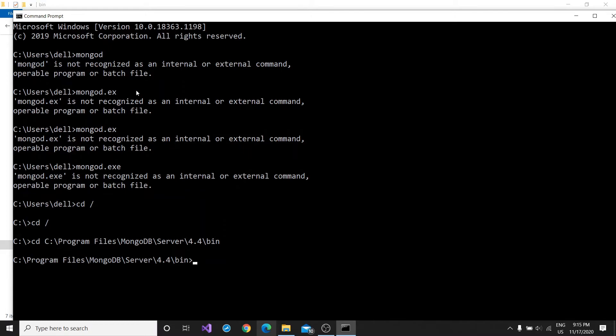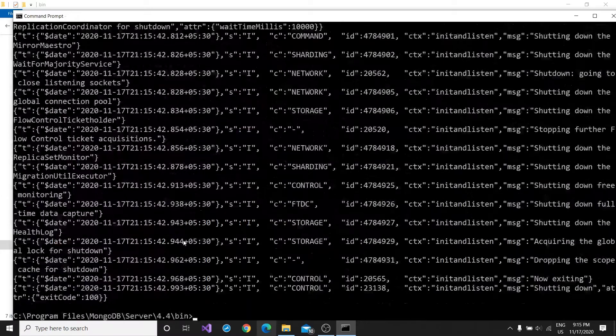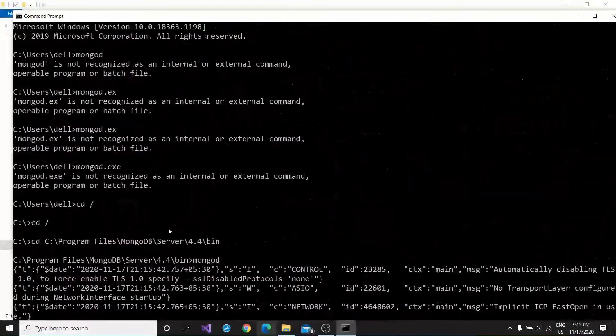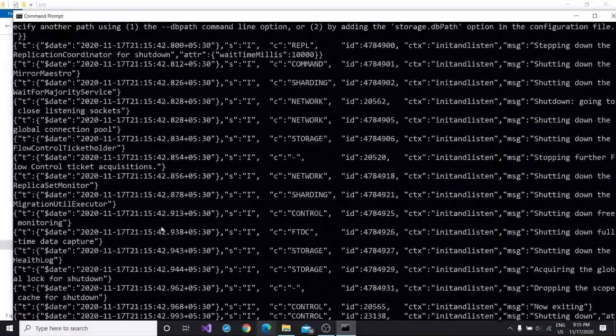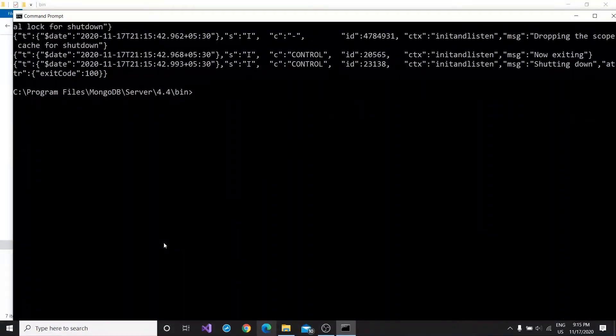And if I write mongodb.exe, it will still run. Both of the commands are correct.